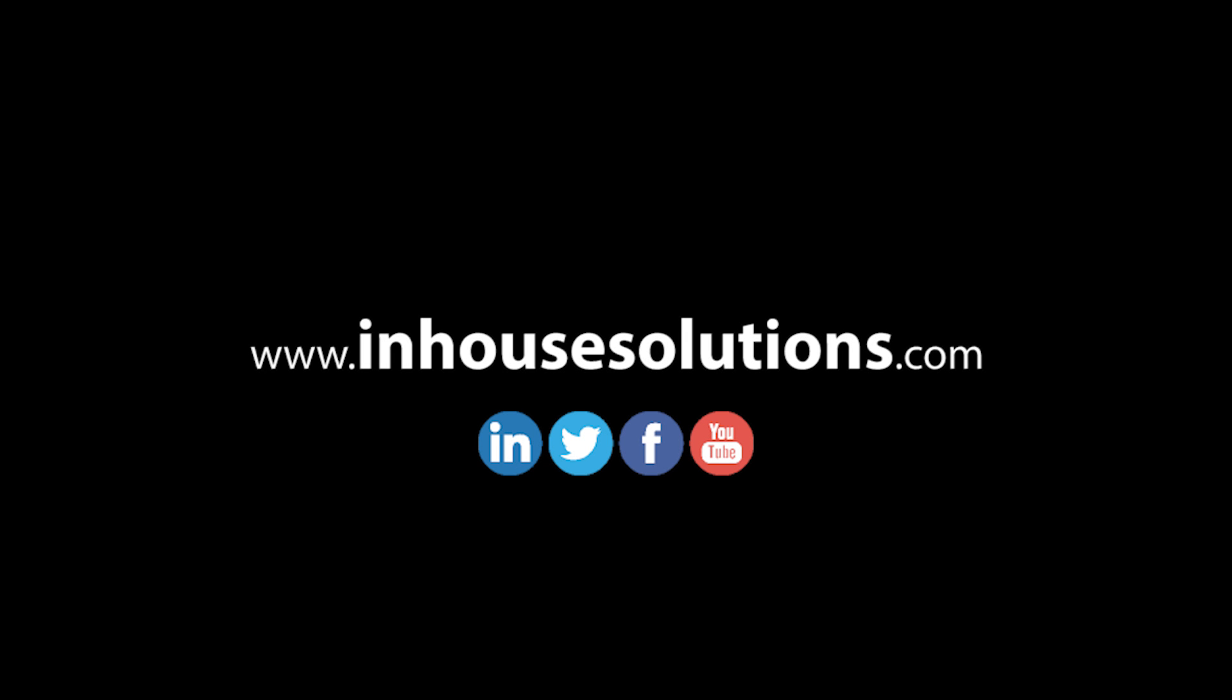If you liked this video and would like to see more tips, tricks, and how-tos, please visit us at InHouseSolutions.com and like us on your favorite social media feeds.